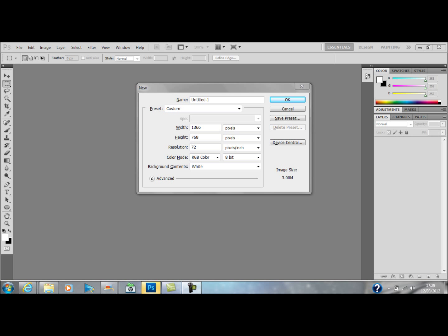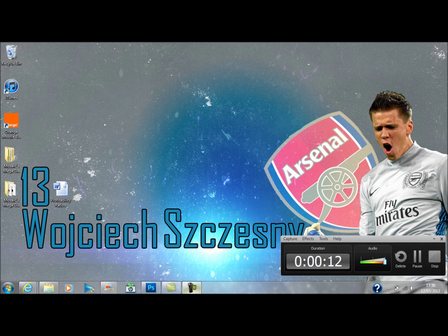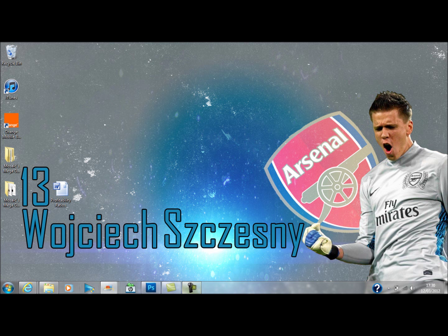Hi, what's up guys, it's Kurt here. Today I'm going to show you how to make a desktop background quite similar to this Wojcik Shesny one, but today I'm going to show you how to do a Lionel Messi one.